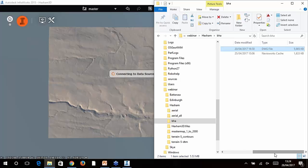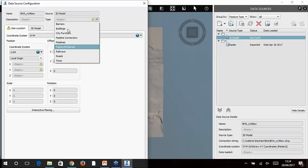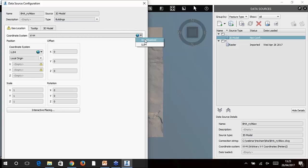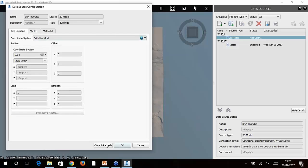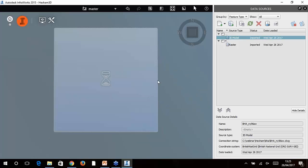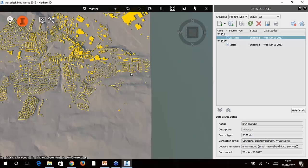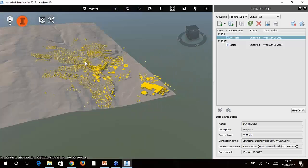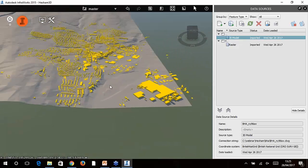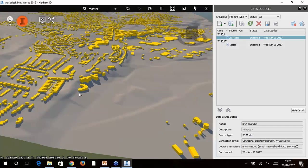InfraWorks prompts to ask what sort of object this is — Buildings is one of the options, so we select that, confirm British National Grid, and click Close and Refresh. The buildings draw on top. Hexham town centre is around here — if we zoom in and tilt to 3D, we can see the hillside and all the detailed building outlines from the Building Height Attribute data, sitting nicely on the terrain surface.